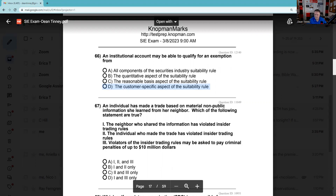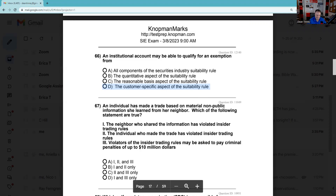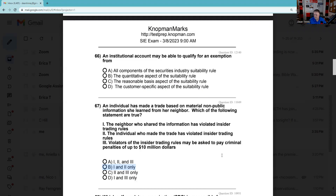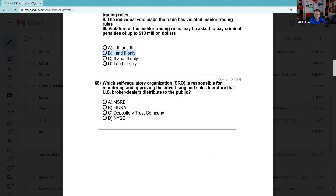Question 67: An individual who has made a trade based on material non-public information — right out of the gate we know this is a problem. If the investor learned it from a neighbor, which of the following statements are true? The neighbor who shared the information has violated the insider trading rules — true. The individual who made the trade has violated the insider trading rules — yes. The violators may face criminal penalties and up to $10 million — actually it's $5 million. I definitely know the civil penalty is triple damages — three times what you made.